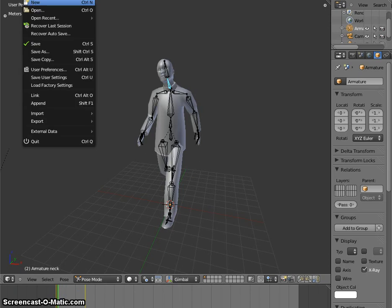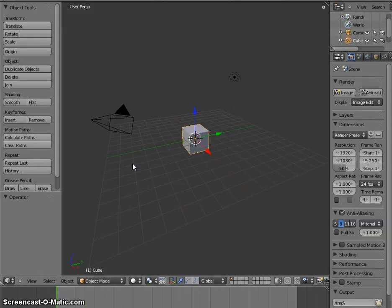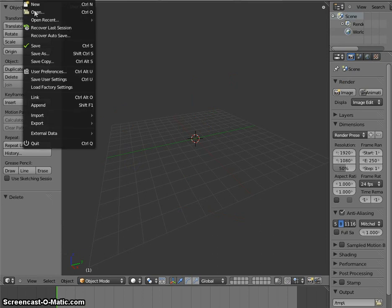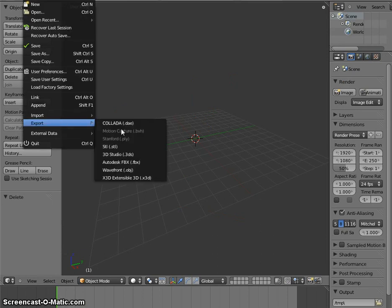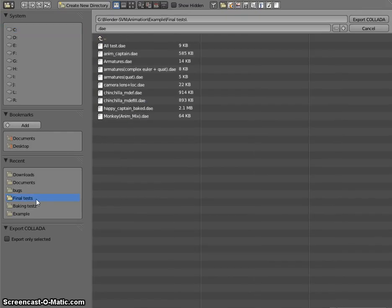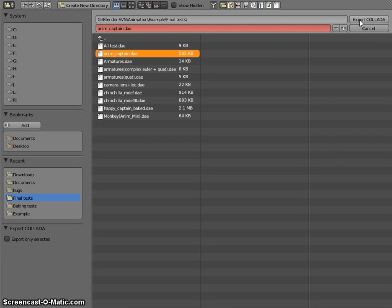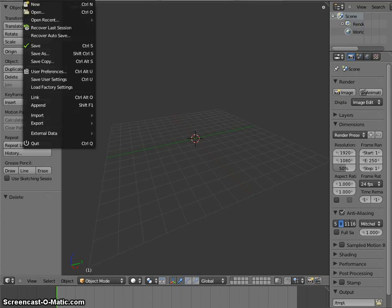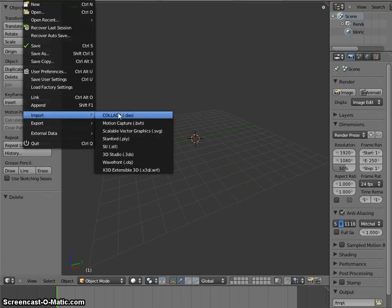And let's go to a new scene to import what I exported right now. So this is it. Import.